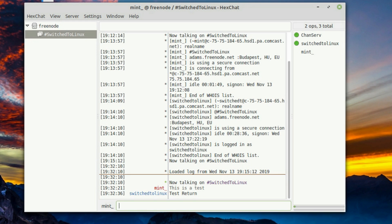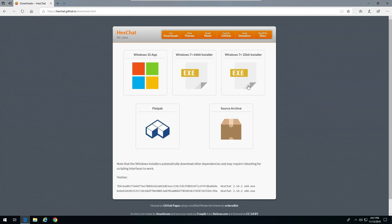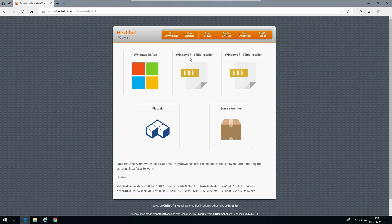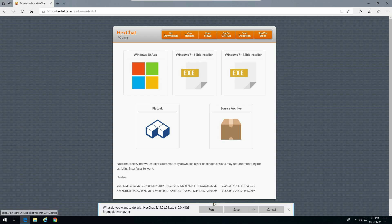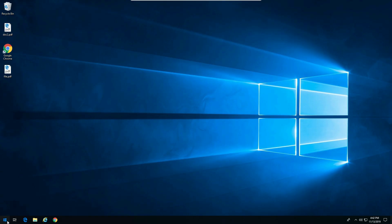That's how we set it up on Linux. Now I'm going to show you how to hook this up on Windows as well. Here we are on Windows 10. We want to go to hexchat.github.io and hit the downloads button. The Windows 10 app actually wants to charge you ten dollars, so skip that — grab the Windows 7 Plus 64-bit installer instead. You can install the desktop application, which works just as well, and it's free.